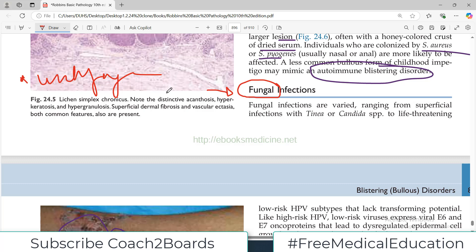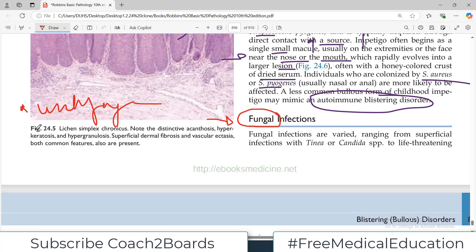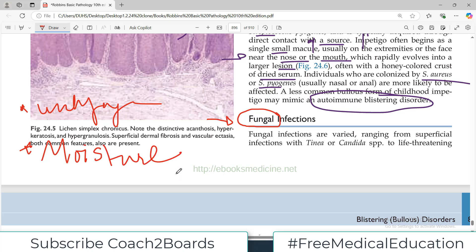That unhygienic environment is basically a predisposing factor for fungal infections. You have to be very careful — moisture is a very good prerequisite for growth of fungi.